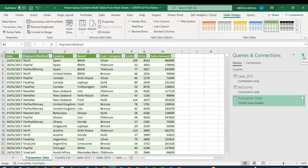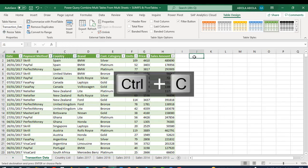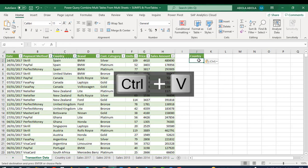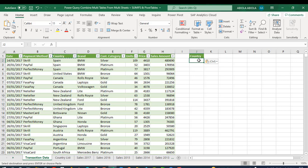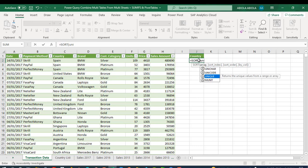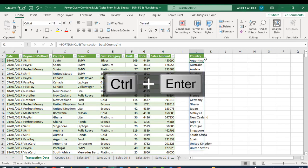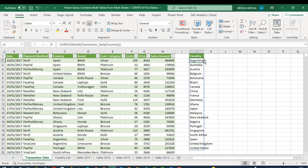Now let's do the SUMIFS and PivotTable work. I'm going to copy the Country column and paste it here. Then I'll use the SORT and UNIQUE dynamic array functions. So: equal sign, SORT, and inside that UNIQUE, pointing to the Country column — close the two parentheses, Ctrl+Enter. We now have the unique countries extracted and sorted in ascending order.